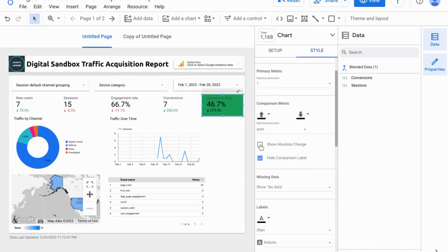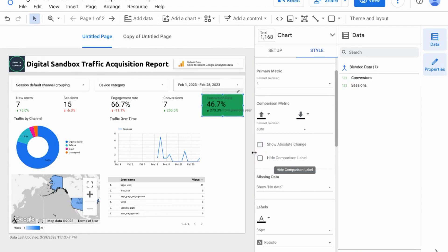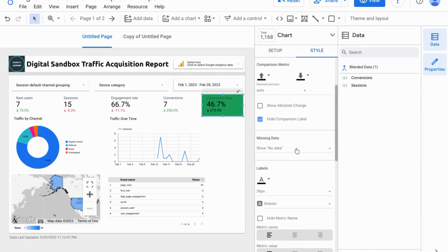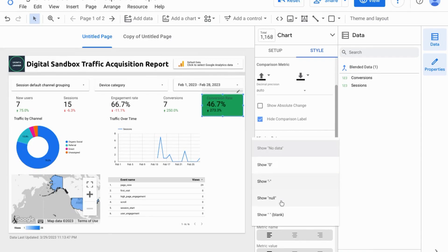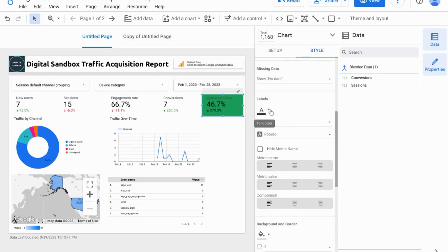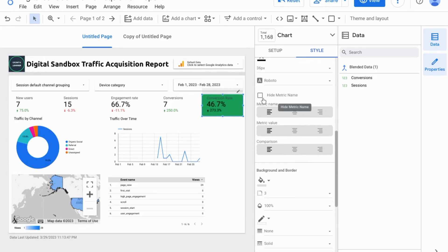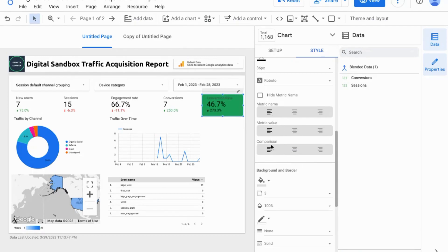You have the option to show the absolute change and the option to hide the comparison label, which indicates what kind of comparison it is. If there's missing data, you can choose what you want to display with the different options here. For the labels, you can change the font color, hide the metric name — though it's good to keep it so viewers know what they're looking at — and you can also change the alignment of the metric name, value, or comparison. We'll just keep everything aligned to the left.